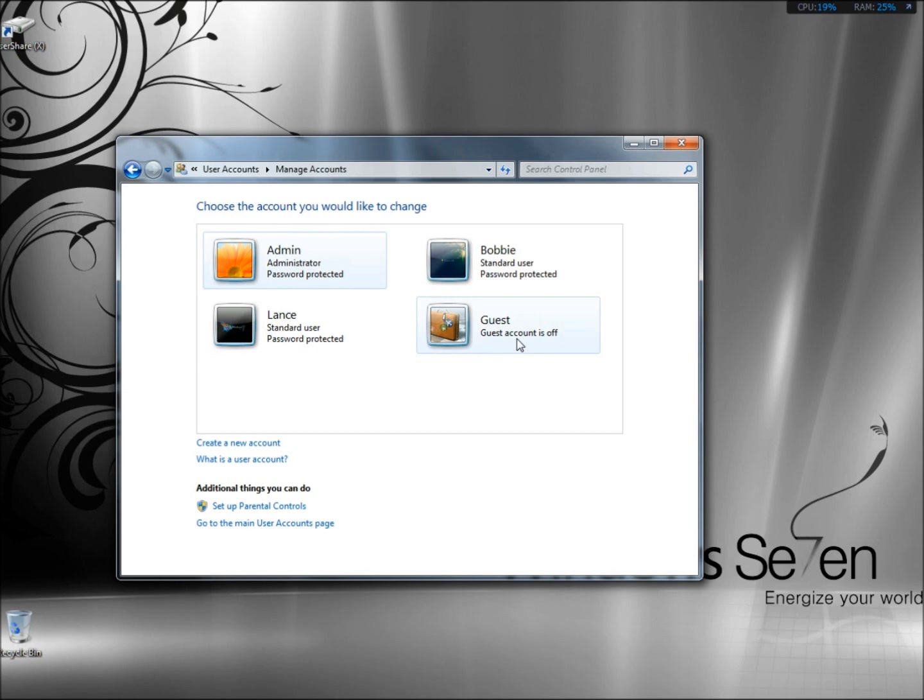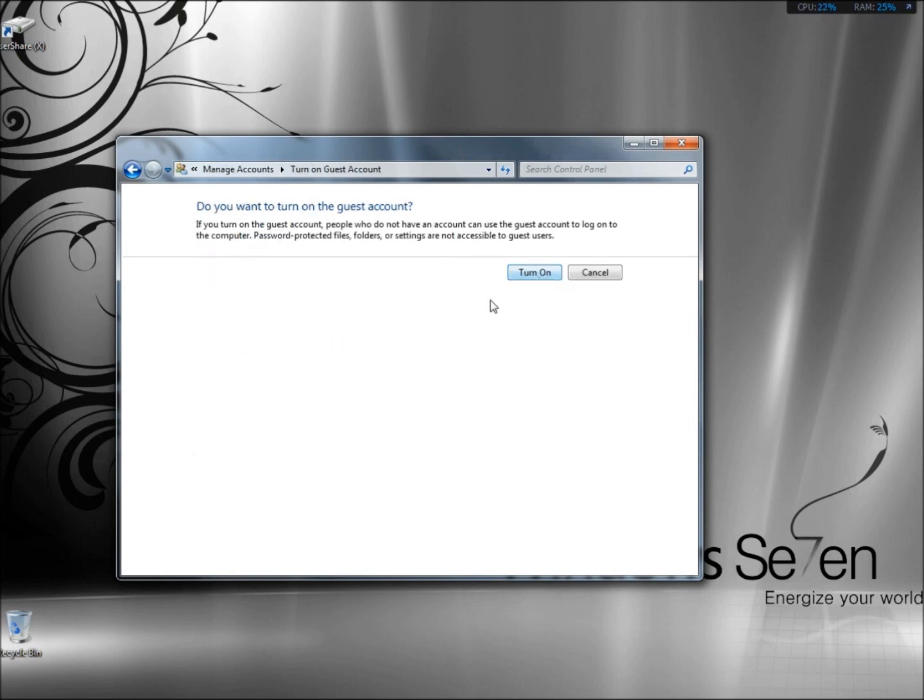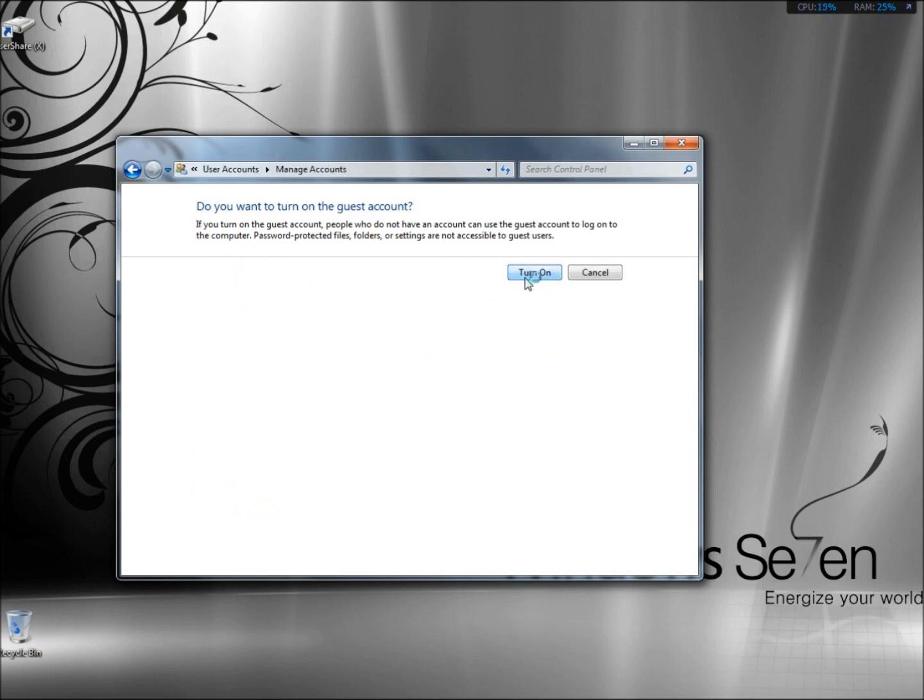As you can see right now the guest account is turned off. So I'm going to click on it and click on the Turn On button. And now the guest account is turned on.